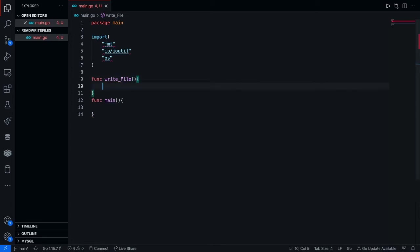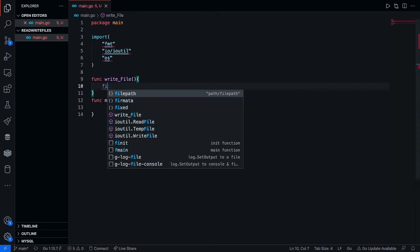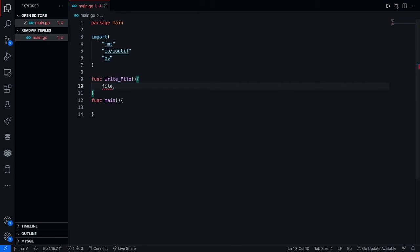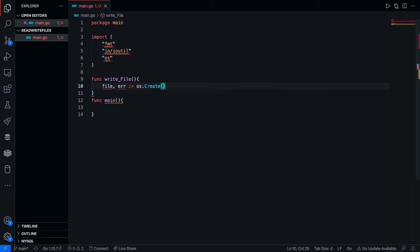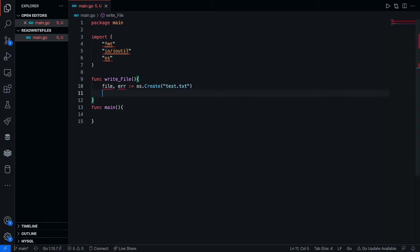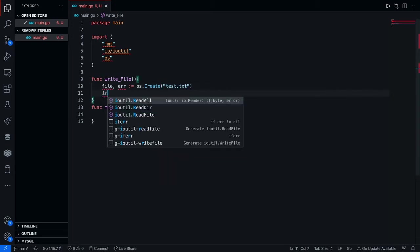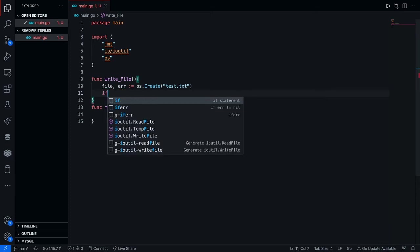Now inside of function write file, the first thing we're going to want to do is just make our text file. If you already have it created, then you guys just get to skip this part. But even if you have that file existed and you decide to use it again, it's just not going to create. So just do this part. So we're going to use file error. We're just going to go OS.create and write the name of your text file. I'm going to call mine test.txt. Now the next thing we're going to want to do is just check for some errors.